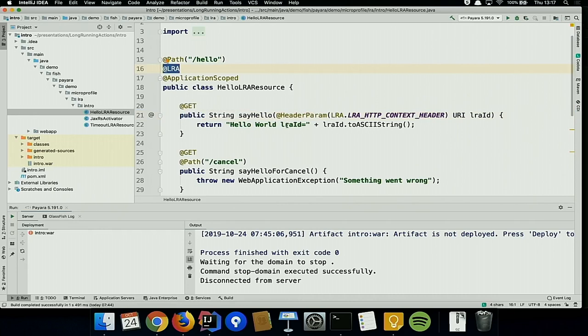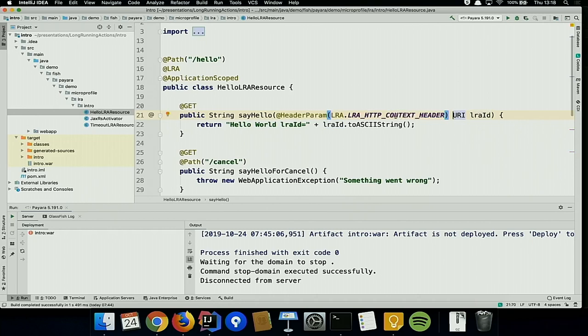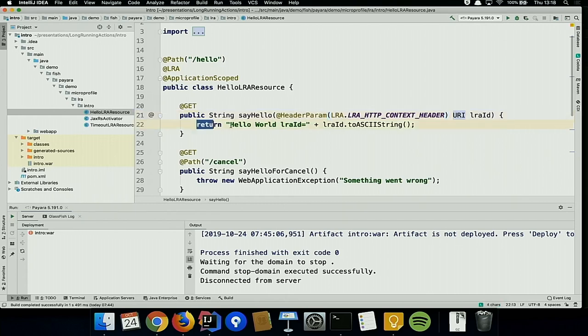I still call it a transaction, but I mean the long-running action. Although I did not send a specific header to that endpoint, you can still read the content of that header because it will be added automatically by the implementation. That unique identification needs to be stored somewhere if you later need it to trigger a compensating action for a specific user action. Here in hello world, I'm just returning that information.